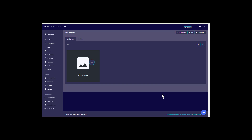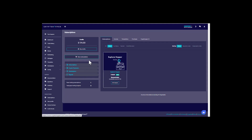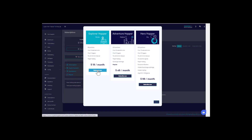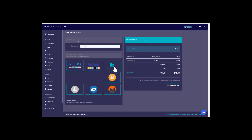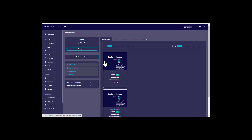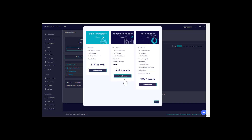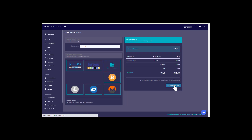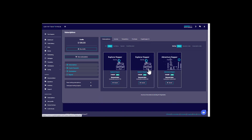This is going to be an A to Z walkthrough on how to set up elite signals with the new three-bot configuration. First, go to the left navigation bar and hit subscriptions. We're going to buy three subscriptions: two explorer hoppers and one adventure hopper. Add new subscription, subscribe now — paying with balance monthly — and add one adventure hopper.